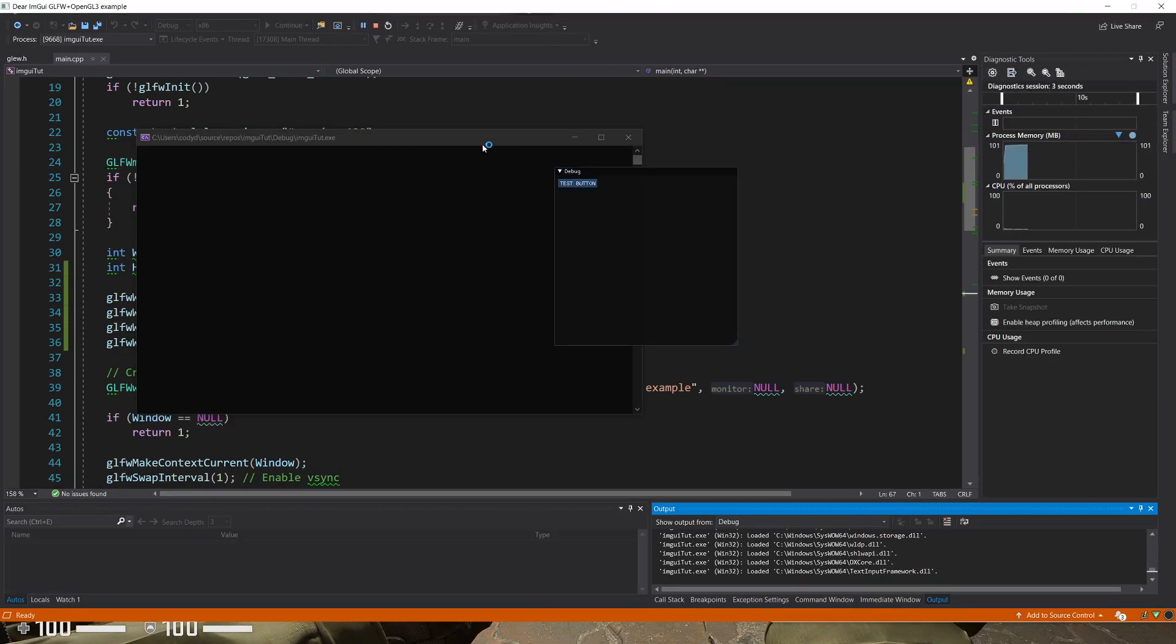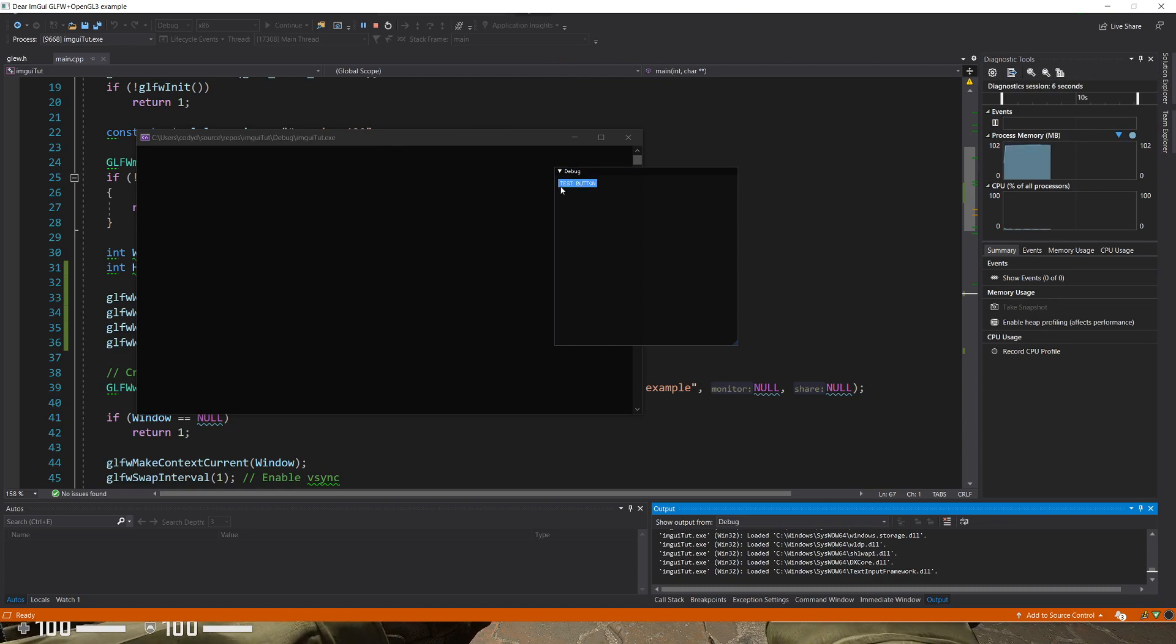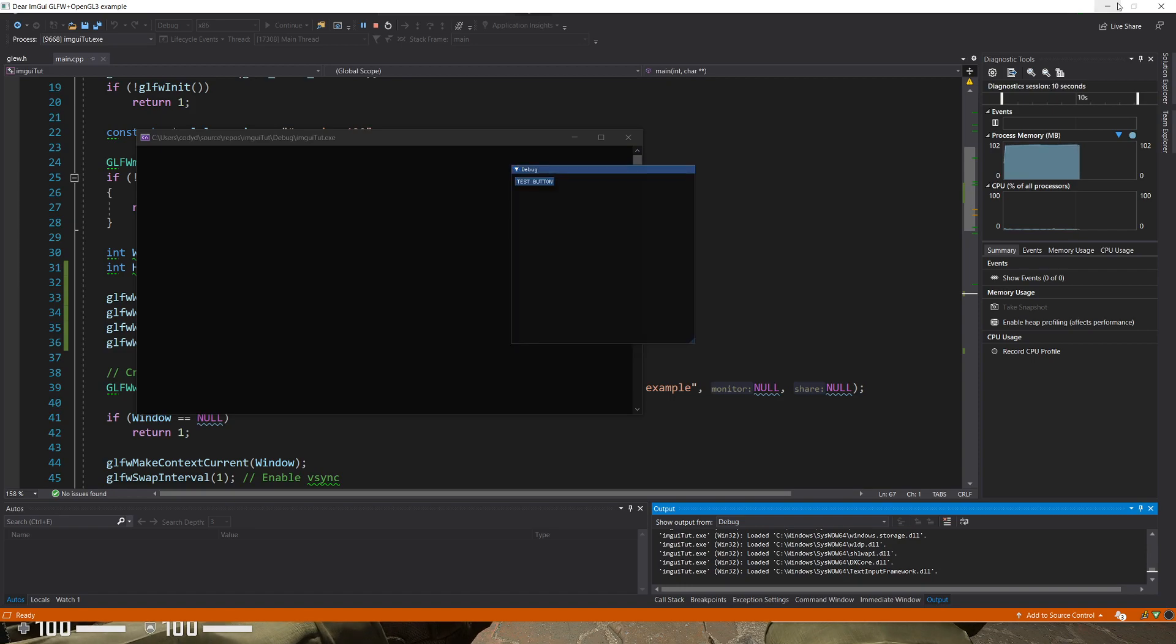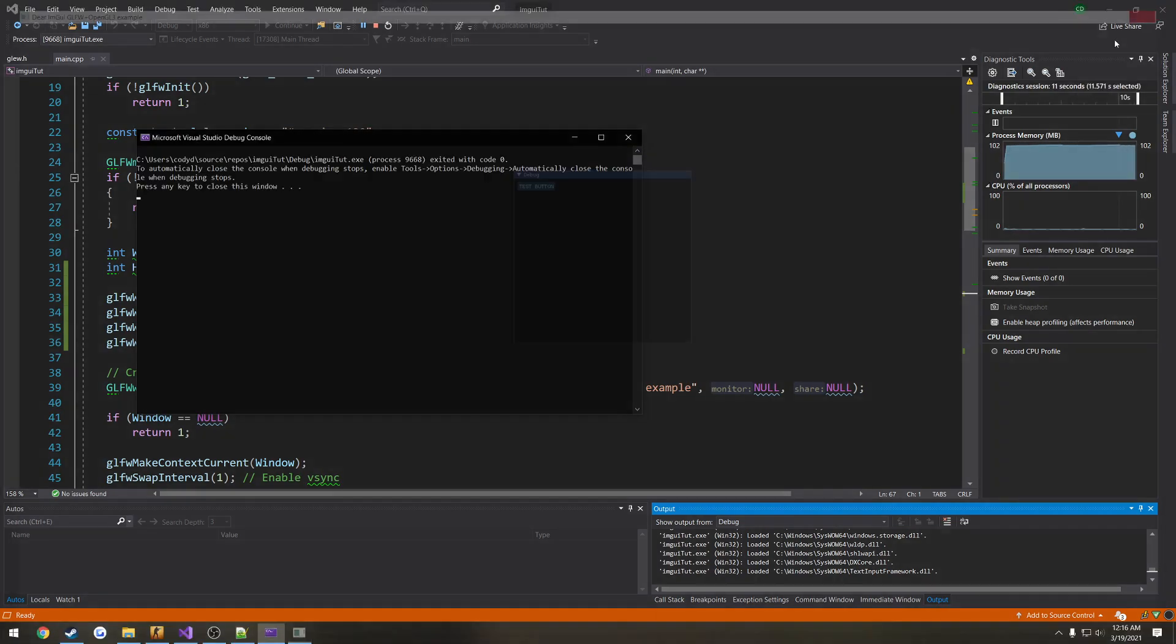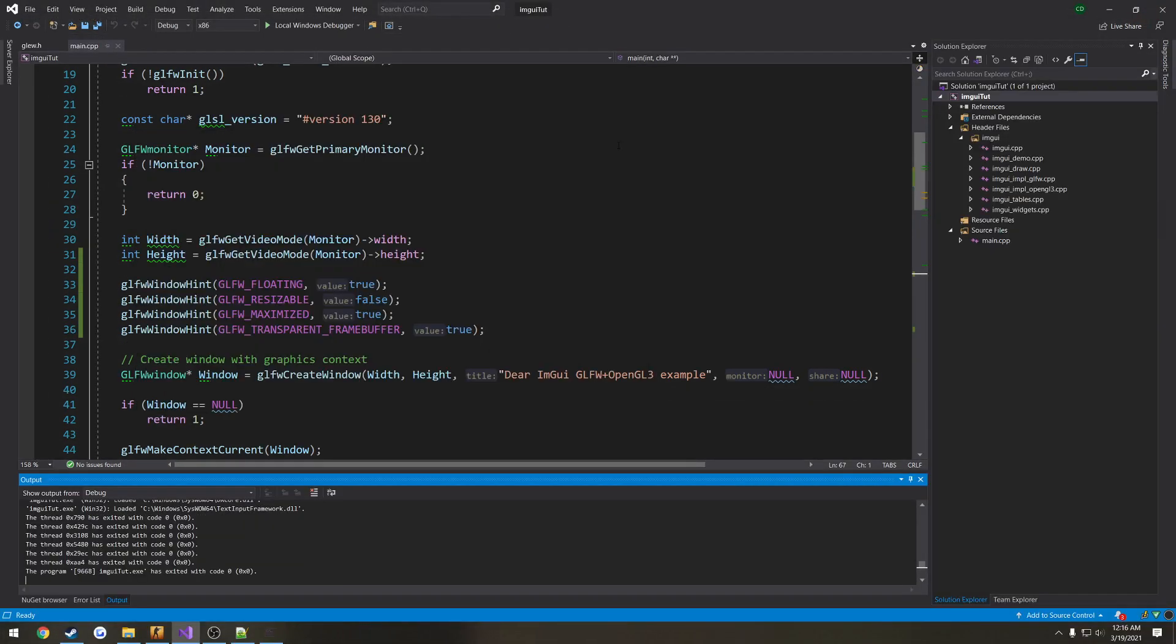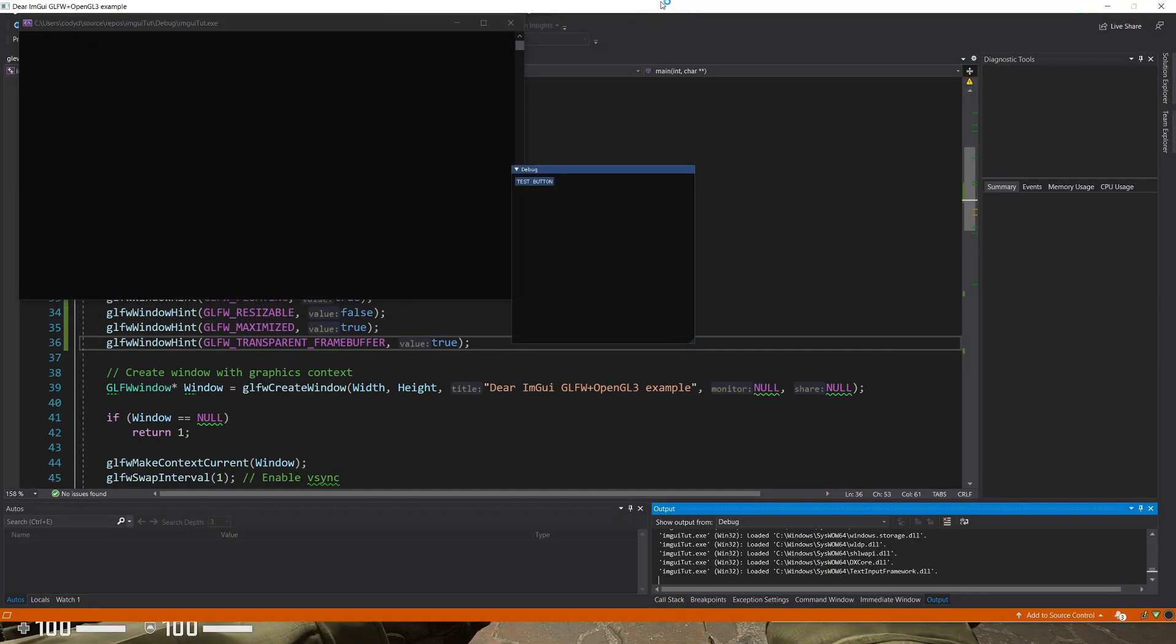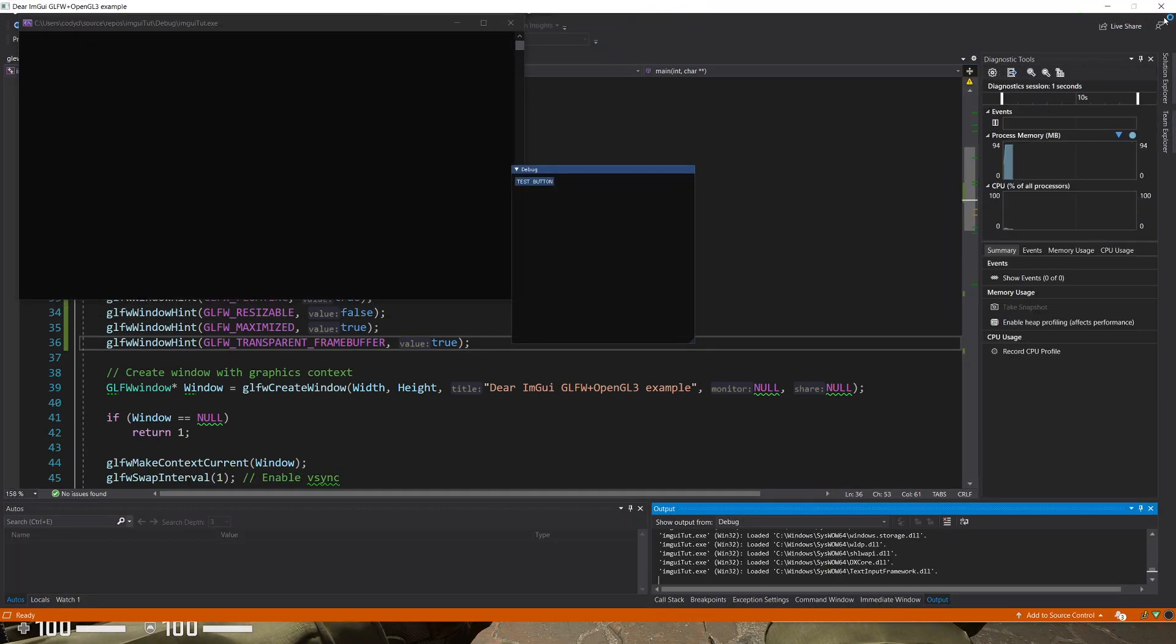So now when I press F5, here we have our transparent window. We cannot click through it, which as it stands, that's what we want. And we have our button, we can interact with our window however we need. So we are good to go there.